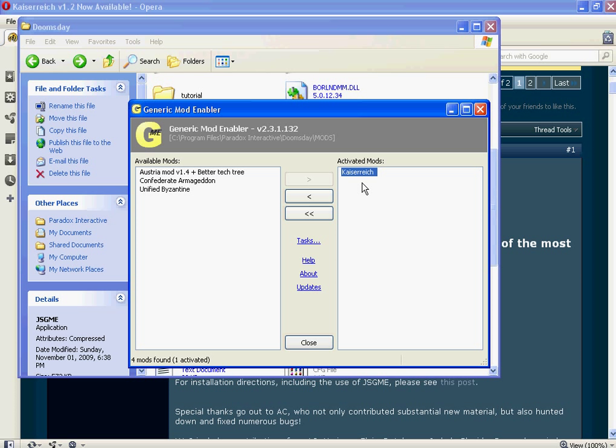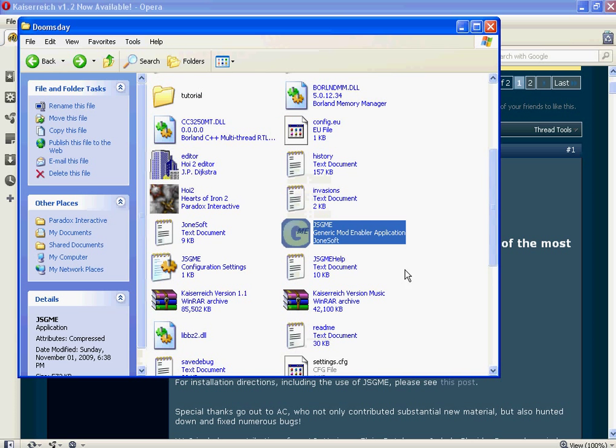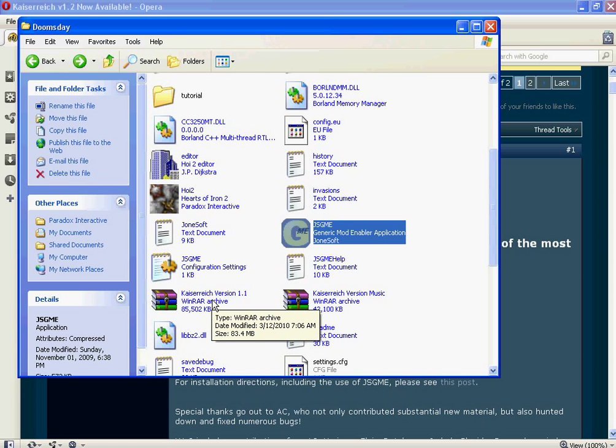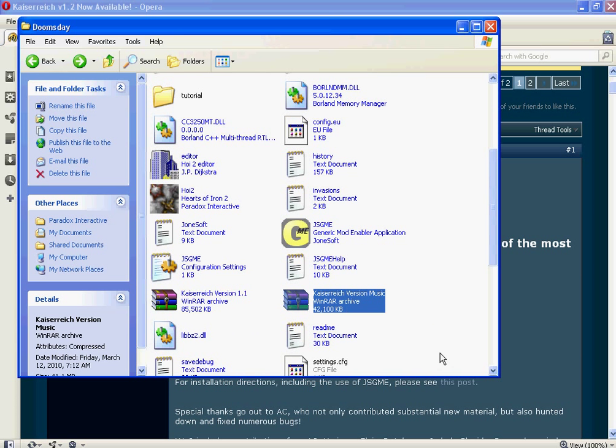And as you can see here, the Kaiserreich also has other things like the music, and its games, and so on and so forth. So that's all within the Kaiserreich.